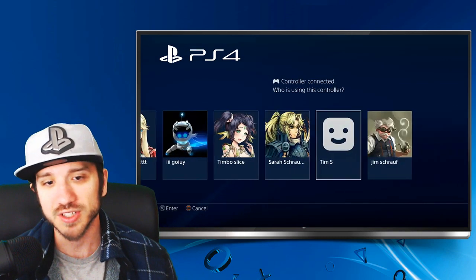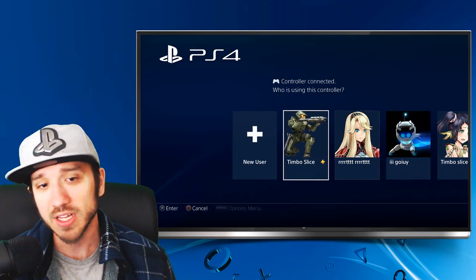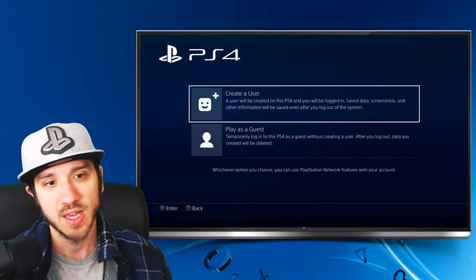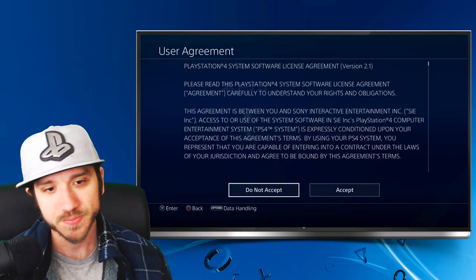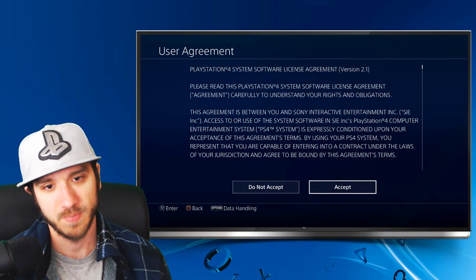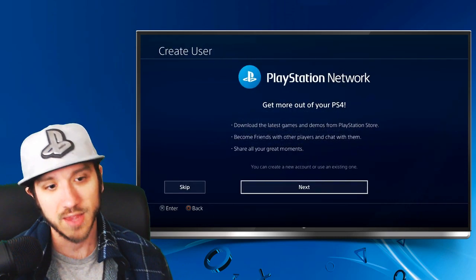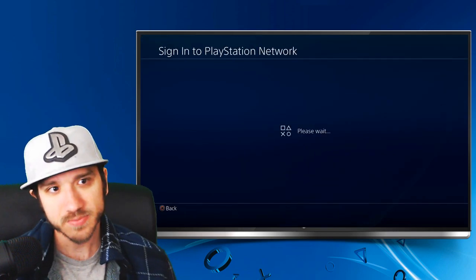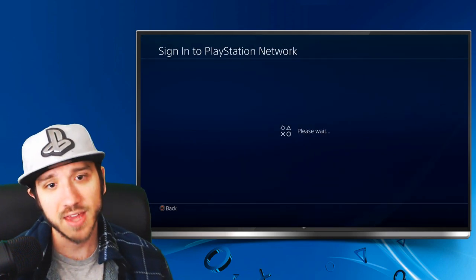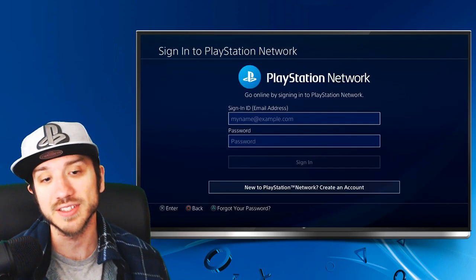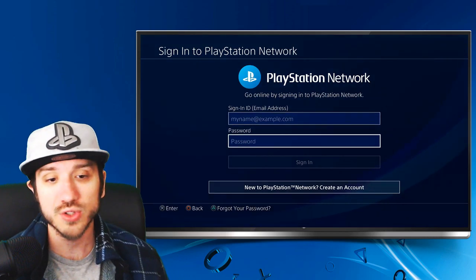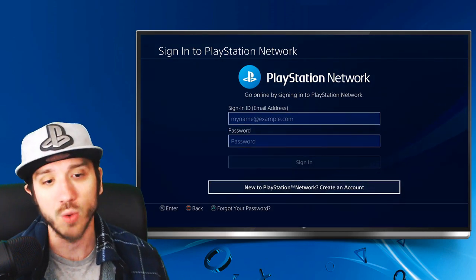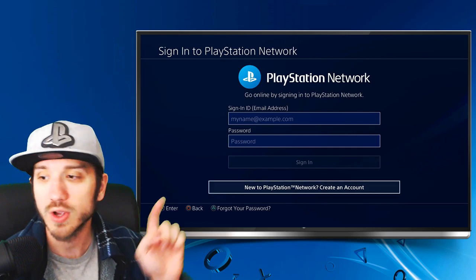I have a bunch of different accounts on my PlayStation 4 already, so let's go to New User and then go to Create a User, Accept, and then let's go to Next under this menu. It's going to ask us to sign into PlayStation Network. Let's scroll down to New to PlayStation Network, Create an Account — go ahead and hit that.